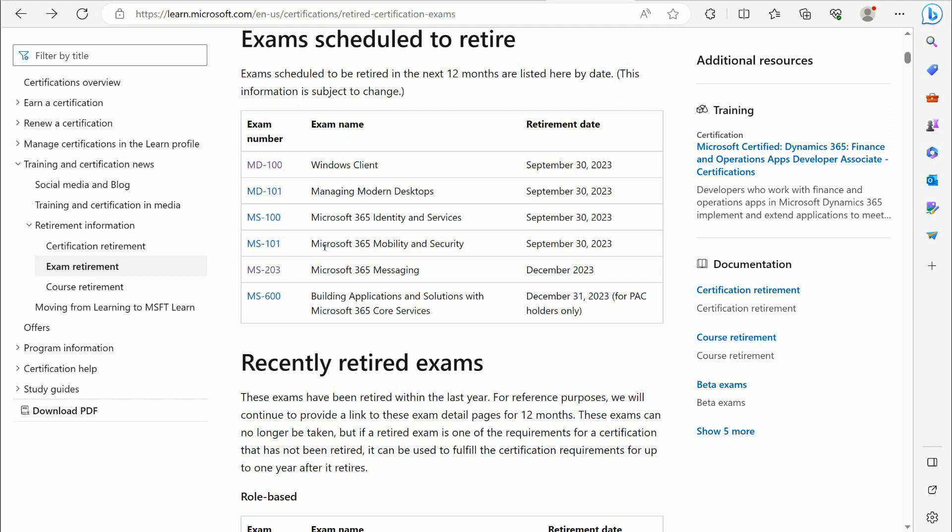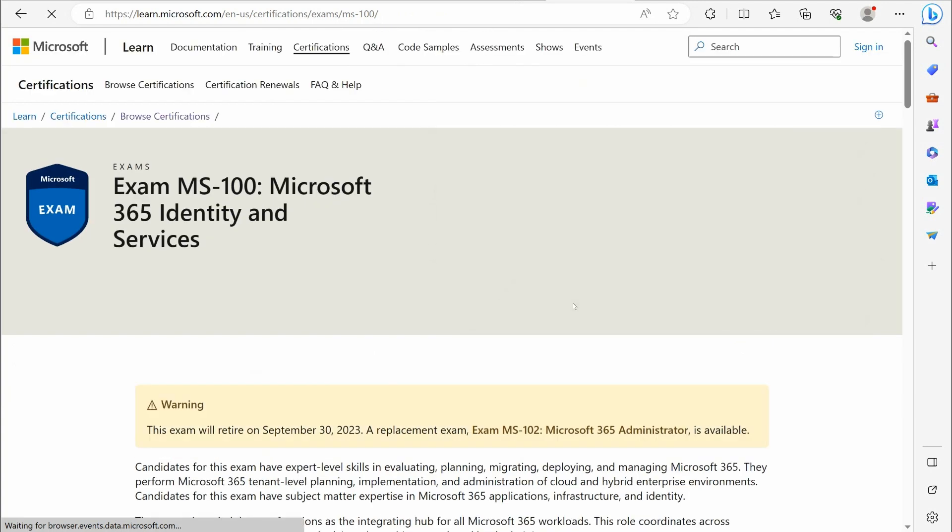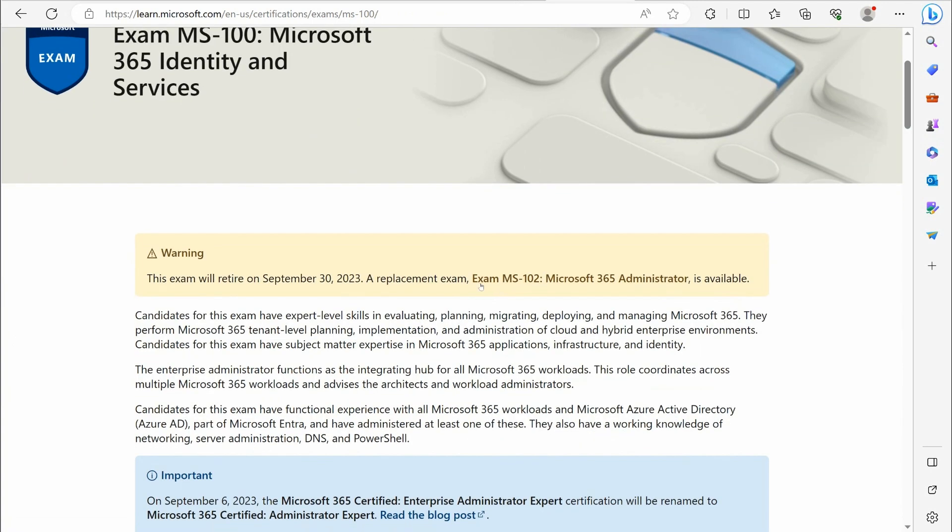The other thing they've done is the MS-100 and MS-101—both of those are expiring on the same day, September 30th. It's basically the same thing. They're combining these two together. If we go there, you can see it's now going to be the MS-102 certification.